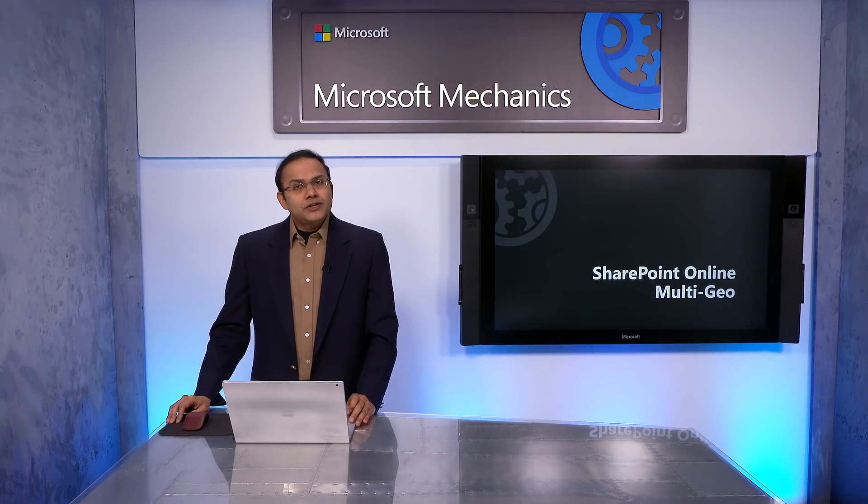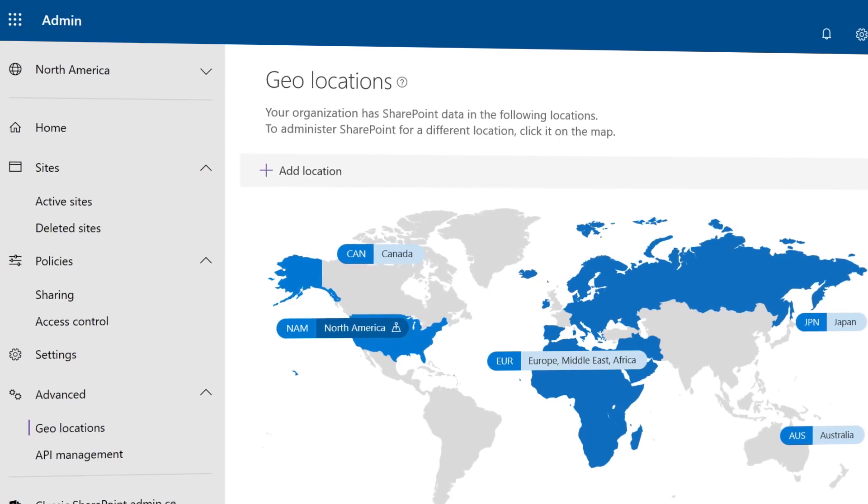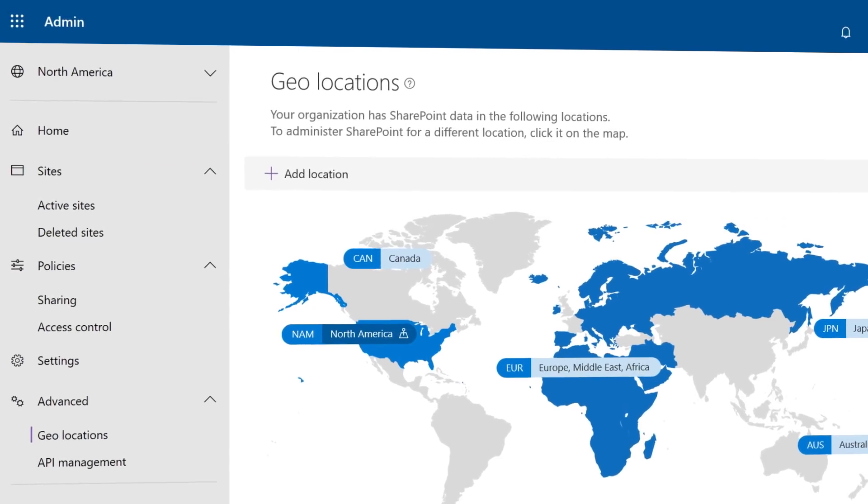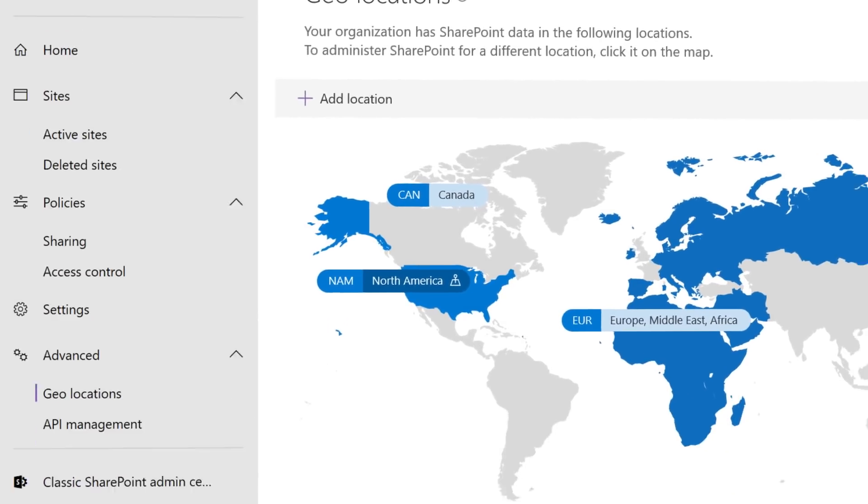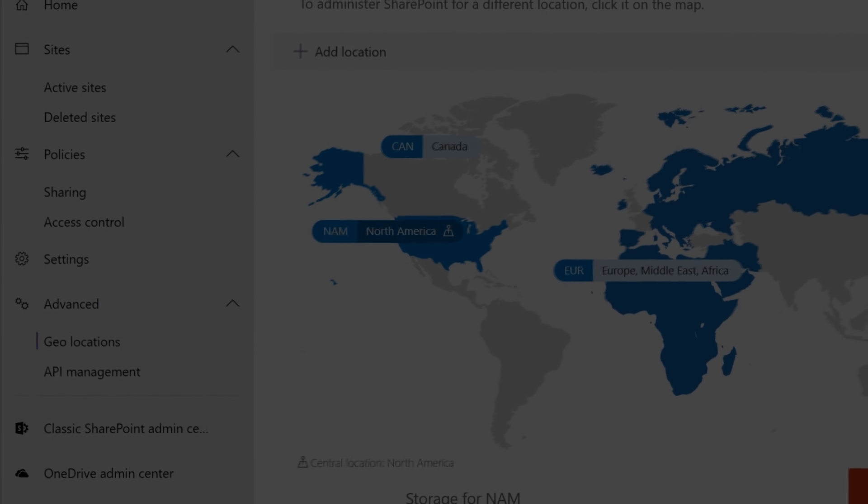Coming up, I will introduce you to Multi-Geo capabilities in Office 365 SharePoint Online, now generally available.